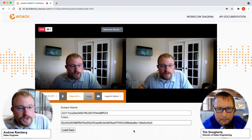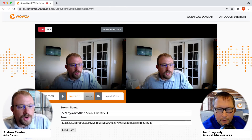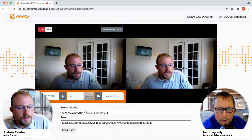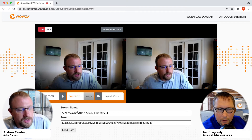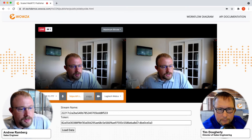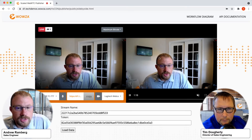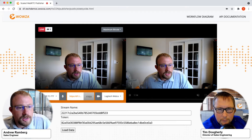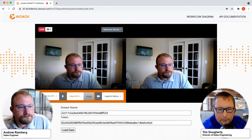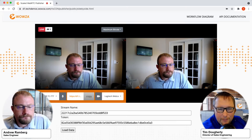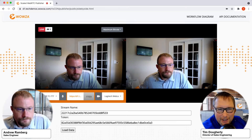Correct. So before the stream started, we did obtain the API information. And with the API call, you receive back a stream name and a token, and then that's just put into this to make a connection. Sounds like you can automate this process very easily.